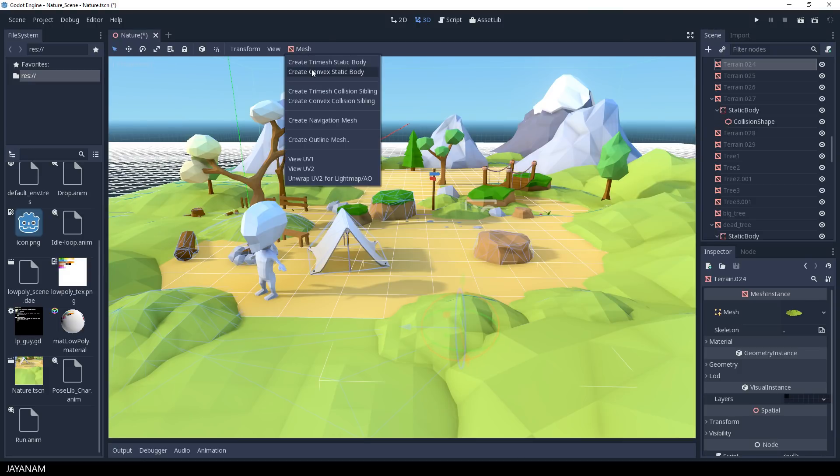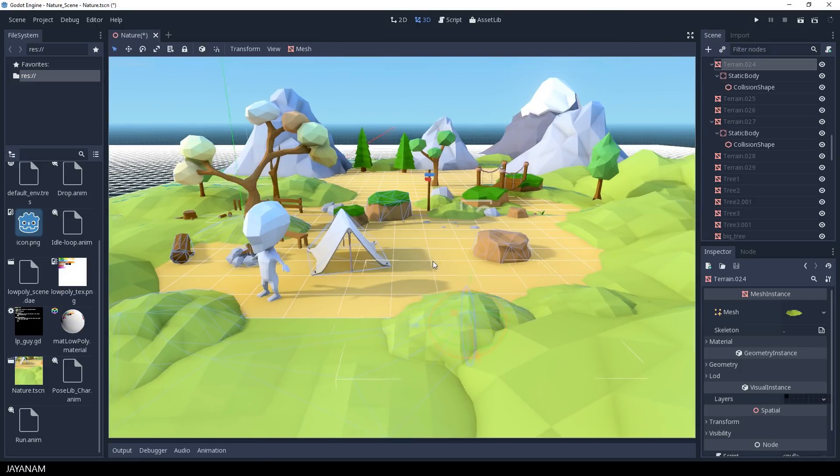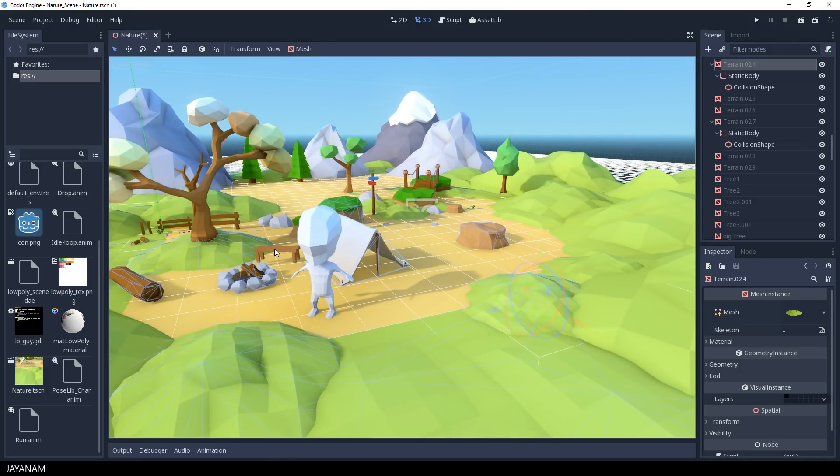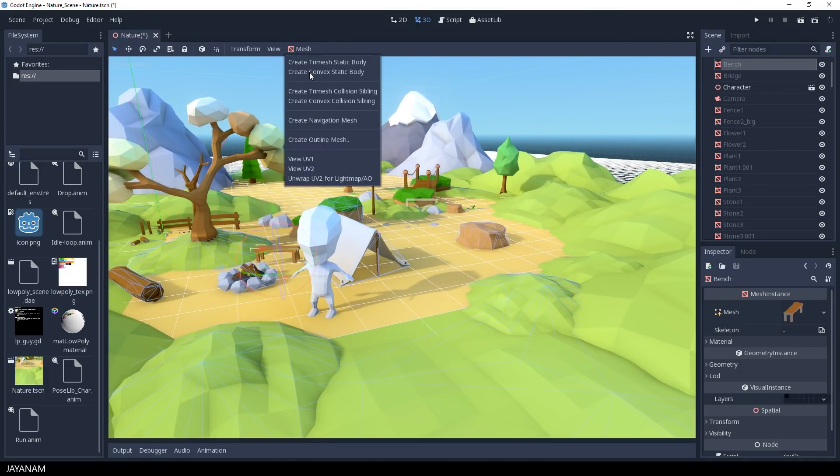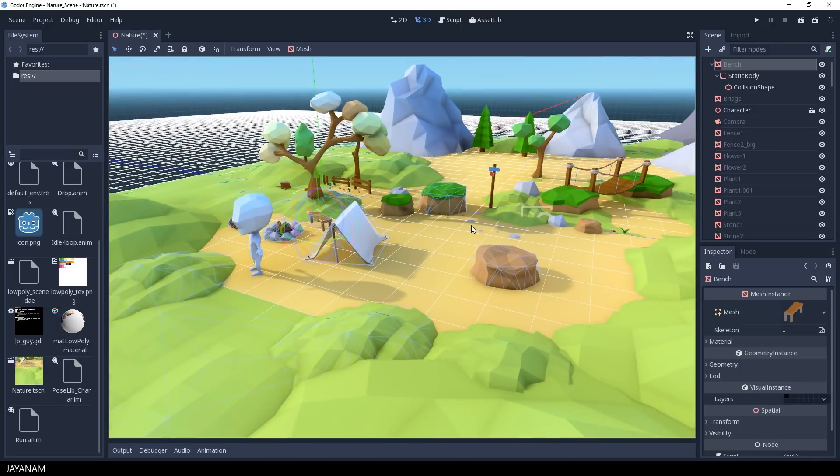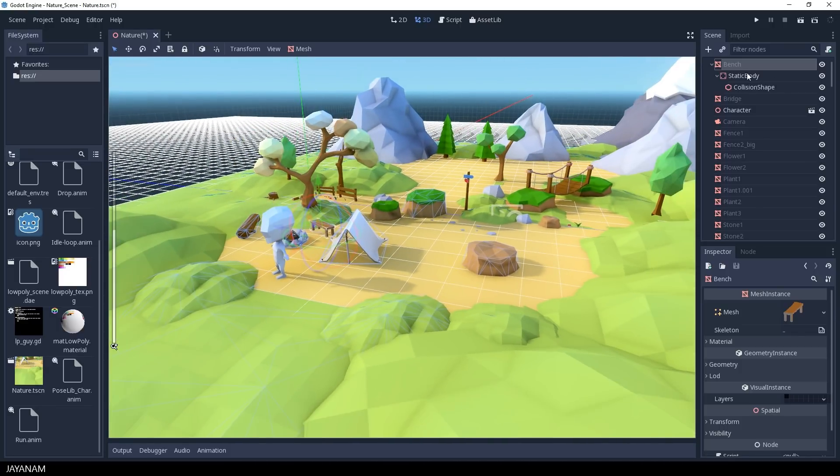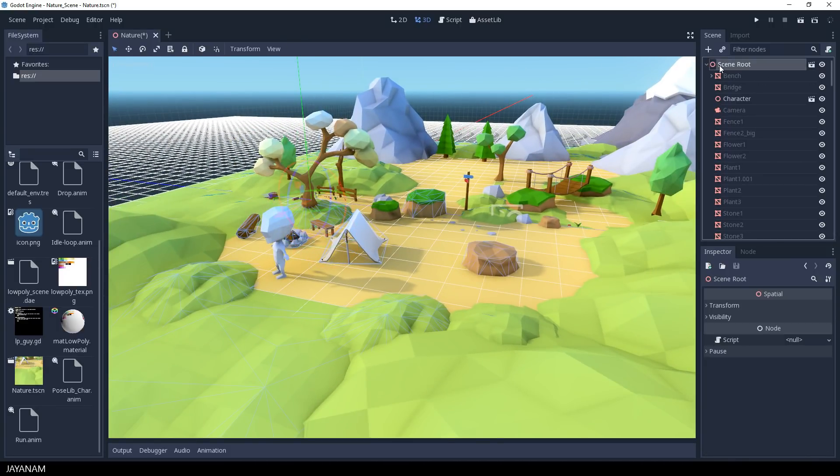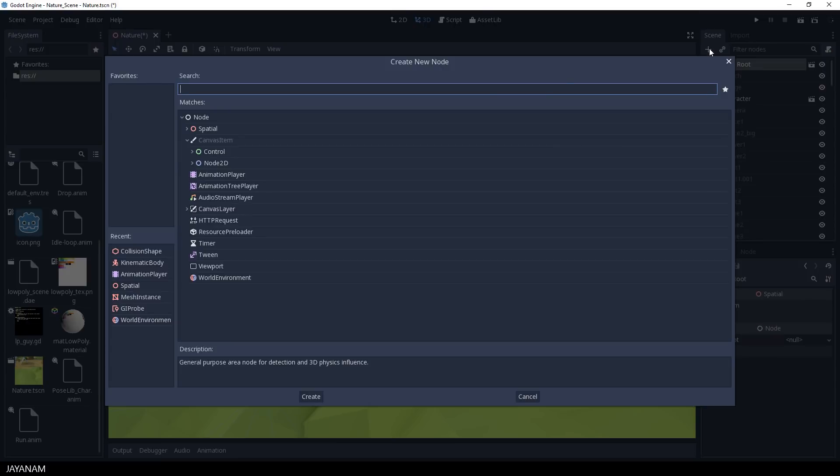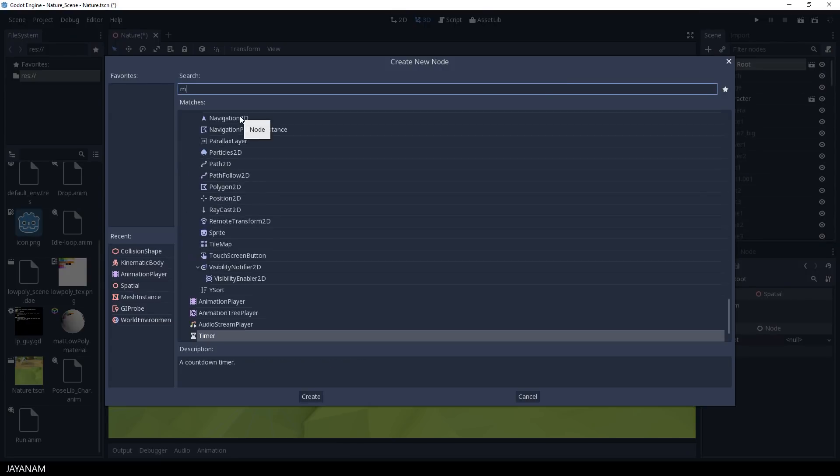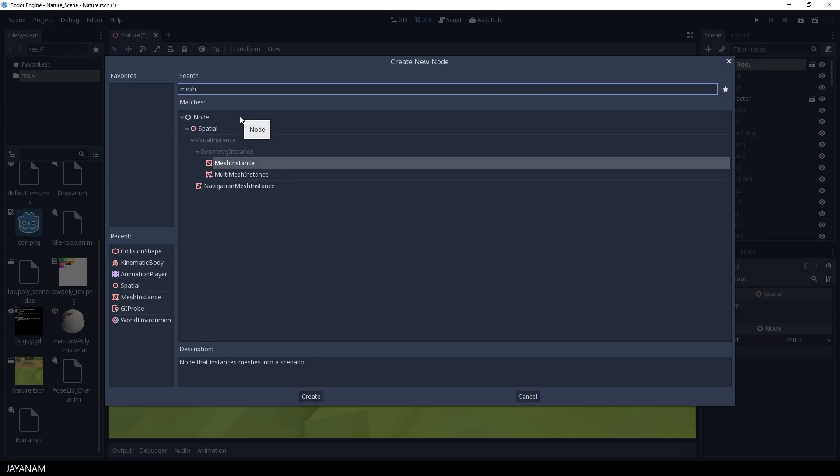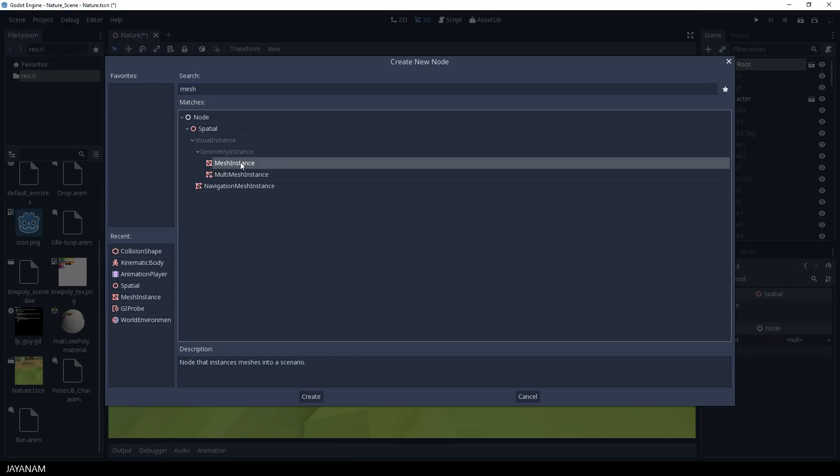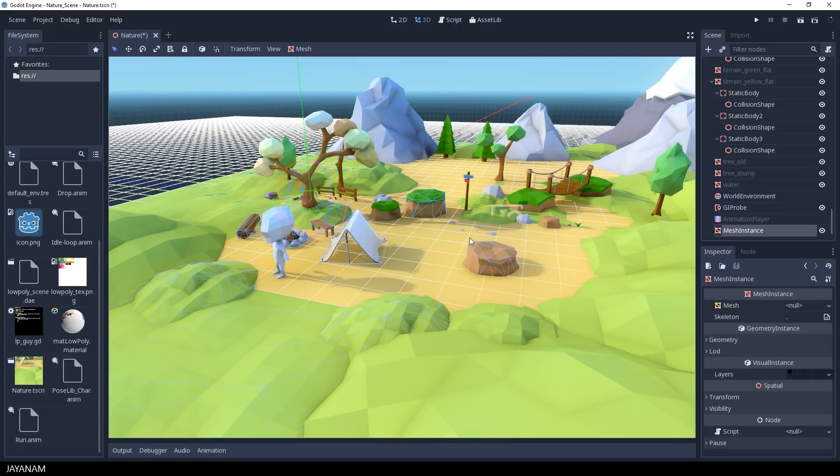So the static body will be added for each of these meshes and also a collision shape. Okay, I think that's enough. Now I'm going to add a very simple mesh that I will use as a third-person character and move around in this environment.